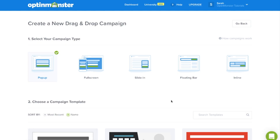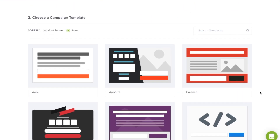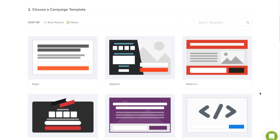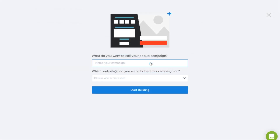Within your OptinMonster dashboard, create or edit a campaign. Select a template that fits your design needs. Make sure to name your campaign so you can start building.